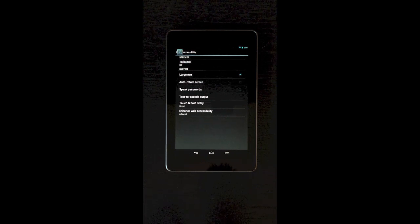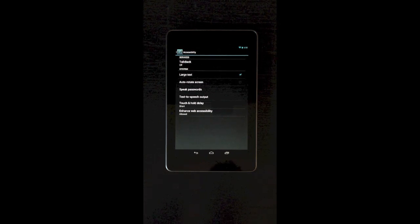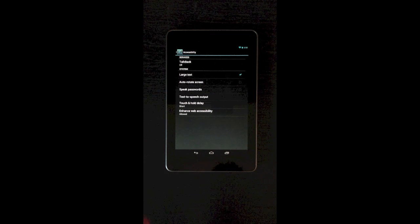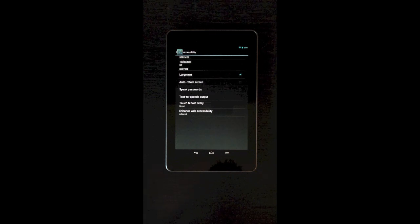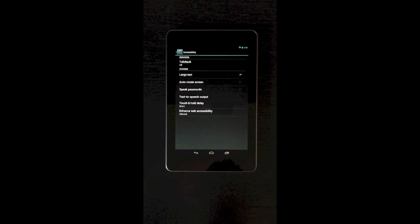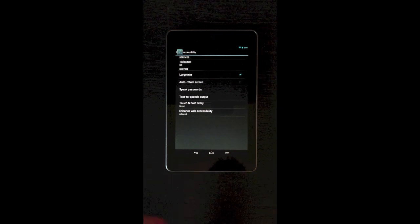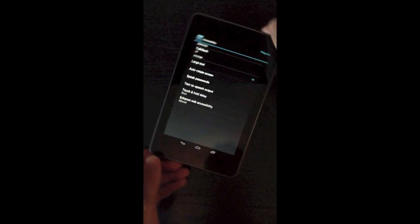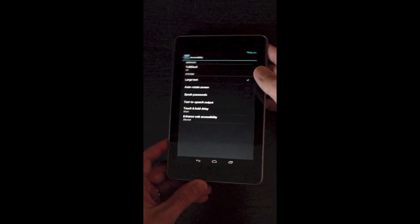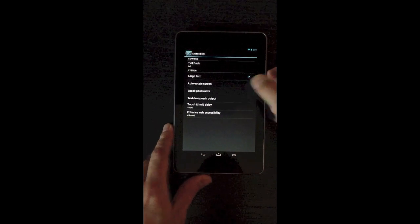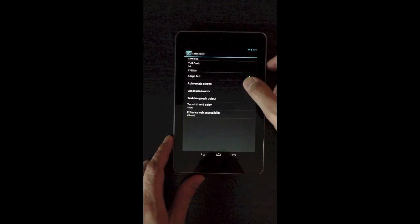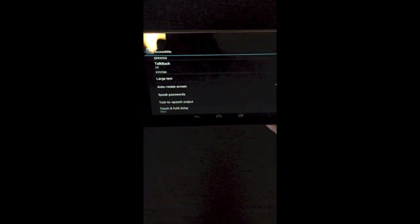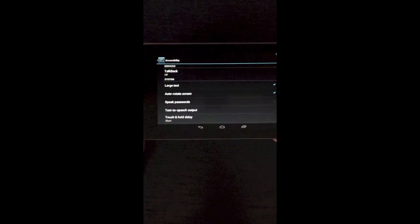Second one that is useful for much more than accessibility is auto-rotate screen. So now if I rotate my screen like this, it still stays in the portrait orientation. It does not rotate to landscape. If I want to go to landscape, I have to enable auto-rotate screen. And now when I rotate to landscape, it works.